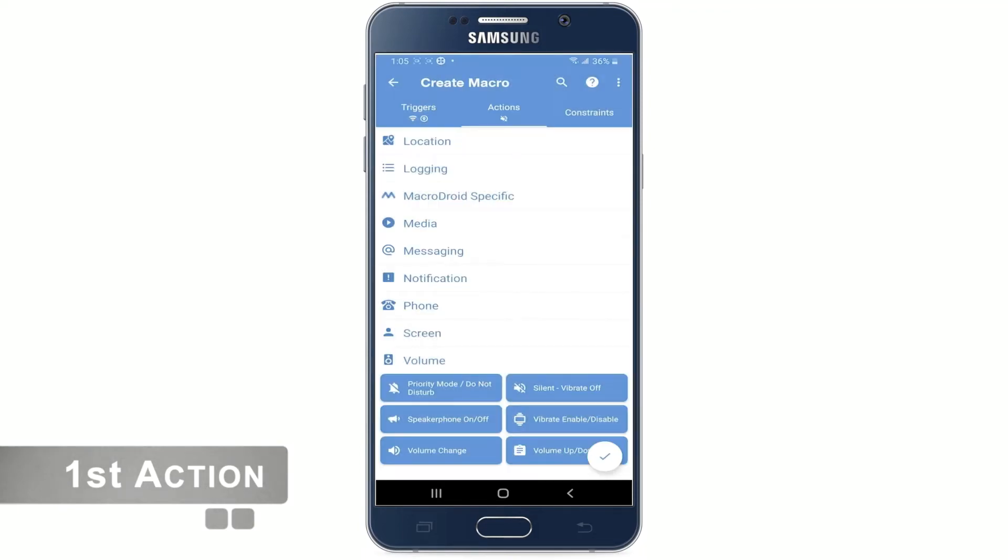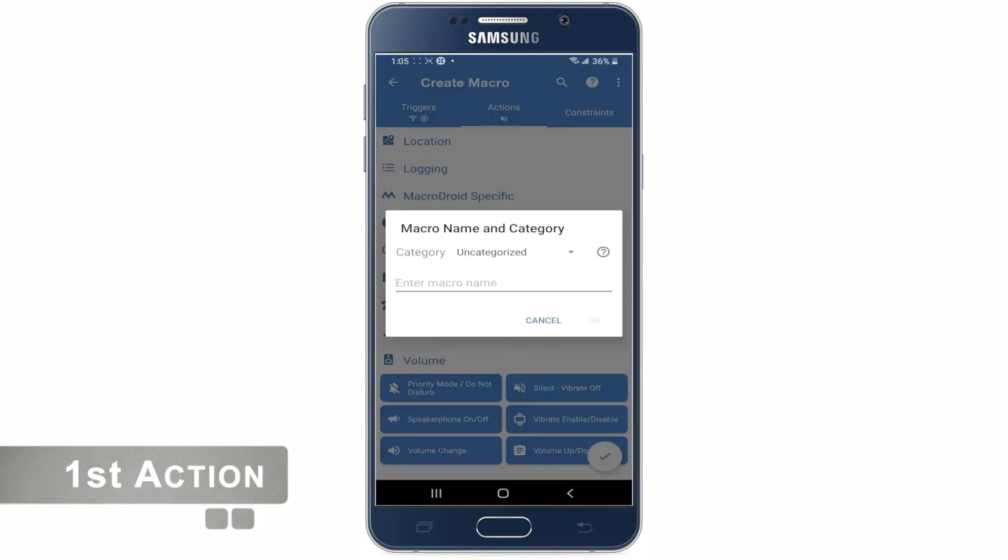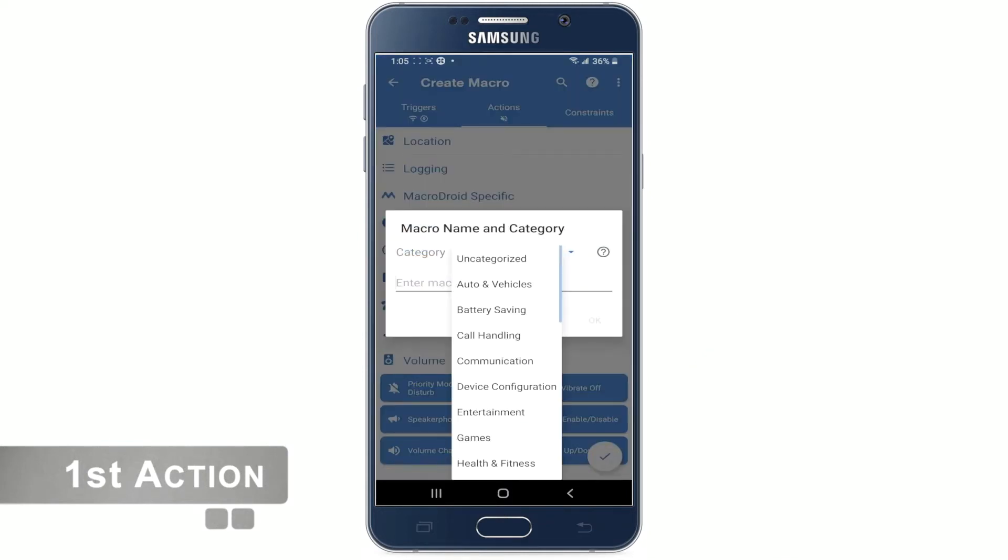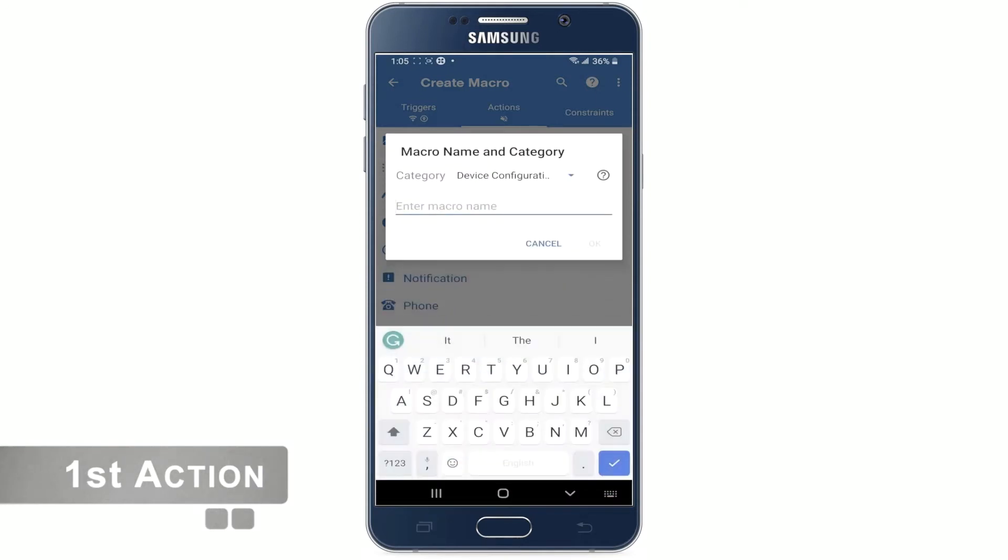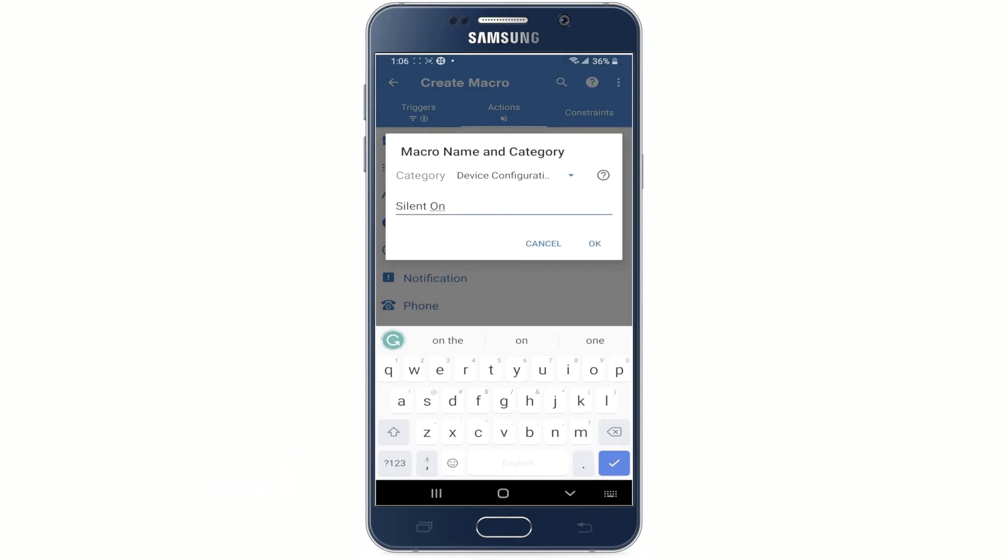Now hit the check mark button here and choose a category. From the drop down menu I am going to select device configuration and name it silent on. And hit OK.